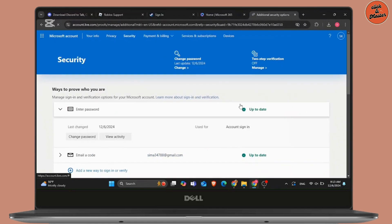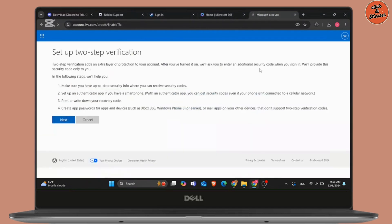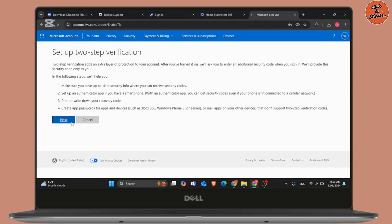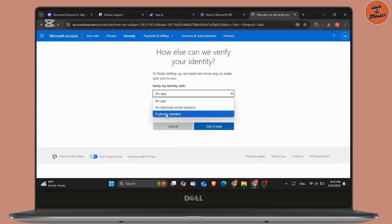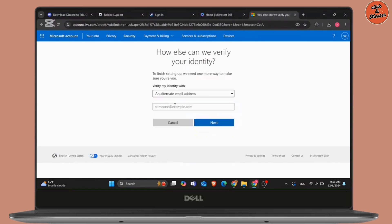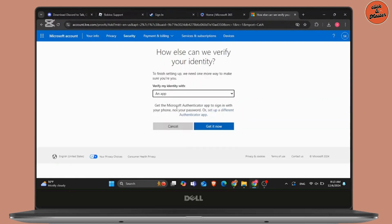Once you click on manage of two-step verification, in the next step, you will see the steps that you need to follow to allow two-step verification feature to be enabled in your account. Read those steps, click on next and now here you will see three options. Either you can use an application, an alternate email address or a phone number to apply the two-step verification.